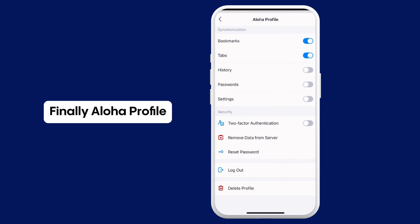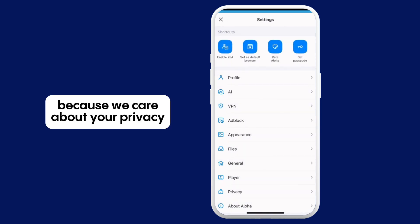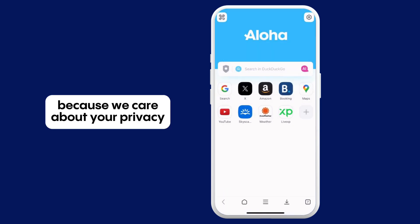Finally, Aloha Profile account does not back up or sync your downloaded data because we care about your privacy.